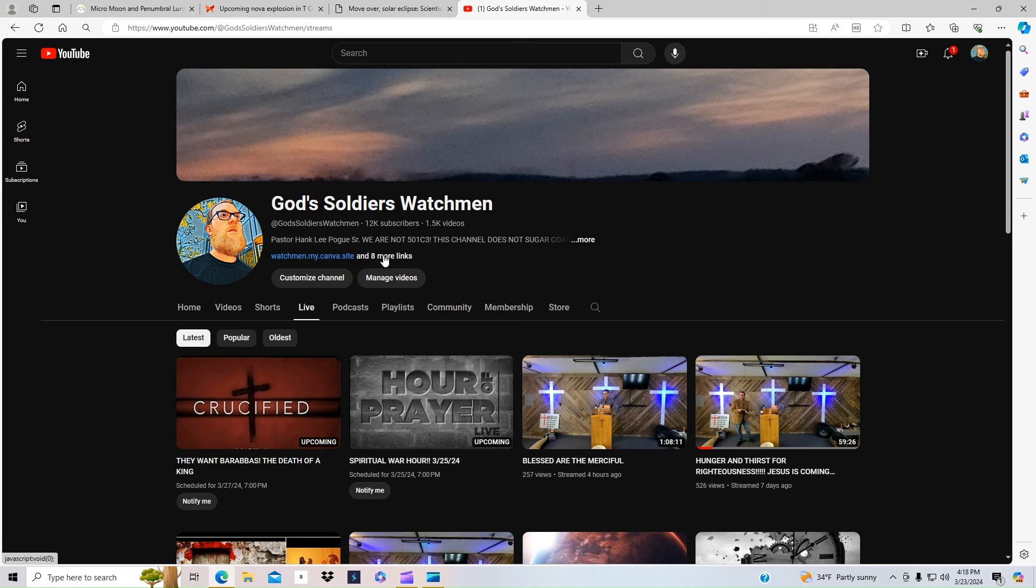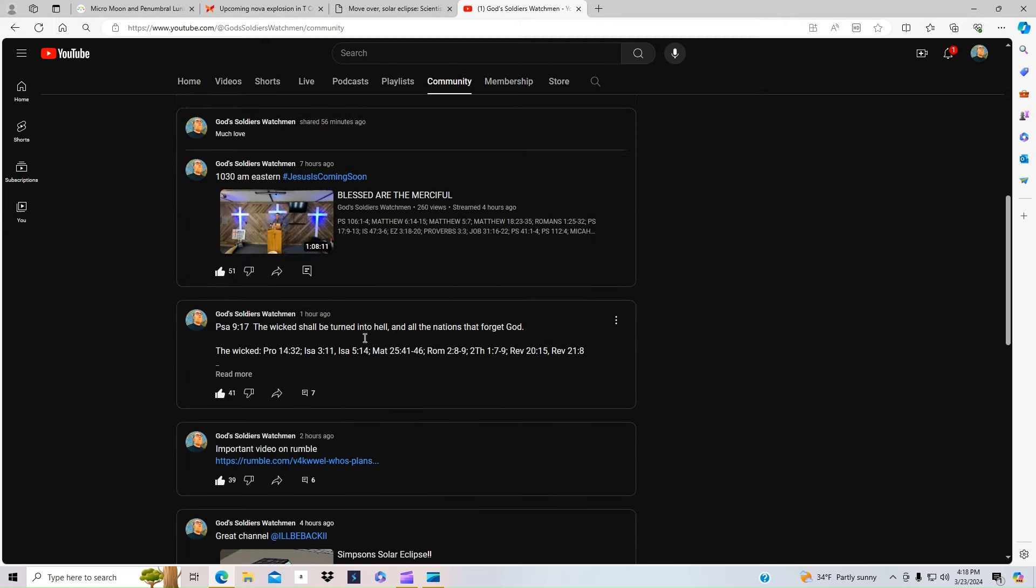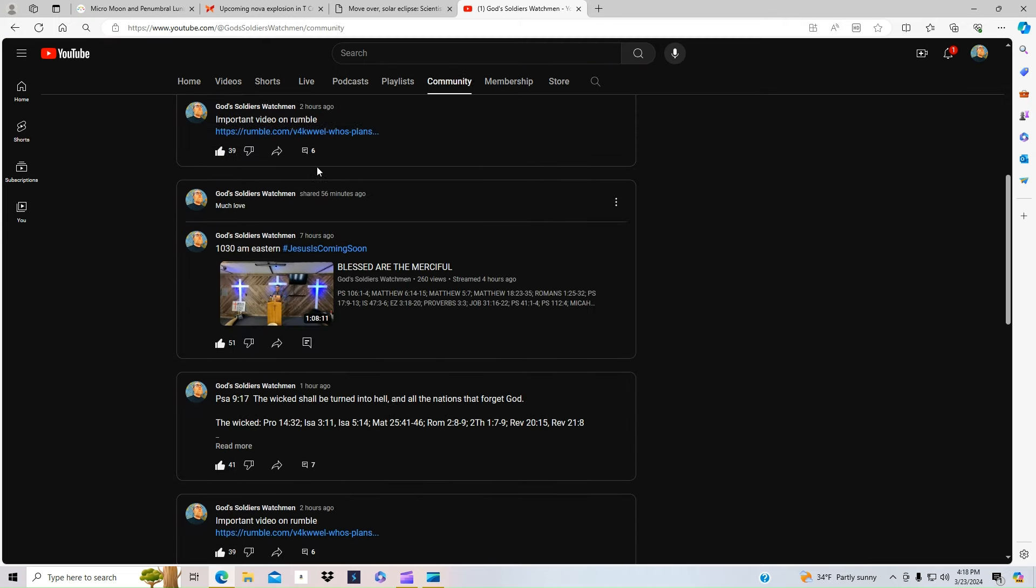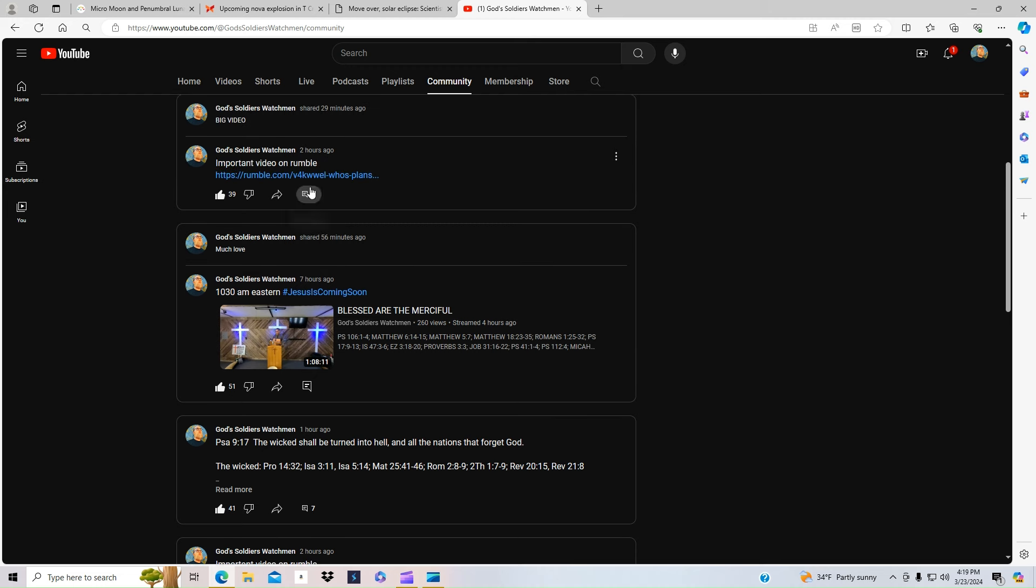Also, go into all these links I have for Rumble. As you can tell, if you go over to my Rumble here, I have a new video that's really big up on Rumble. Go check it out.